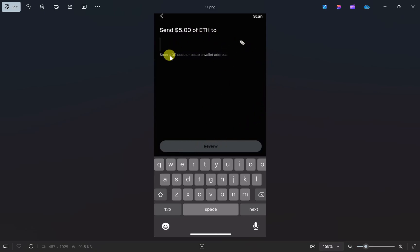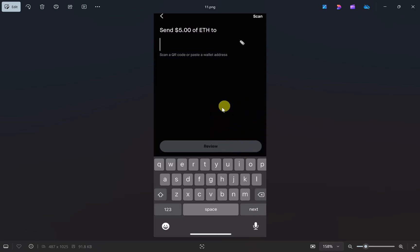Once you've pasted your wallet address, click the review button. Review and double-check all the details, and once you're satisfied, click the transfer button.